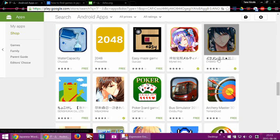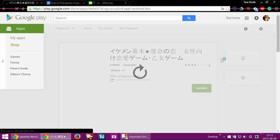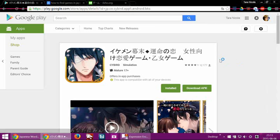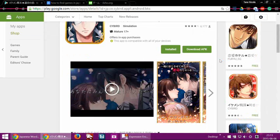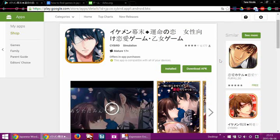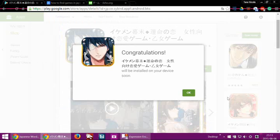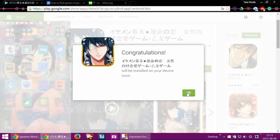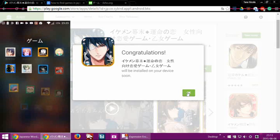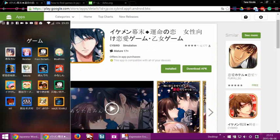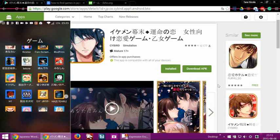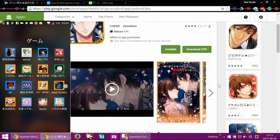Like this one right here, Ikemen, which basically means a good looking guy. I'm going to go ahead and install that in my OnePlus. There you go.